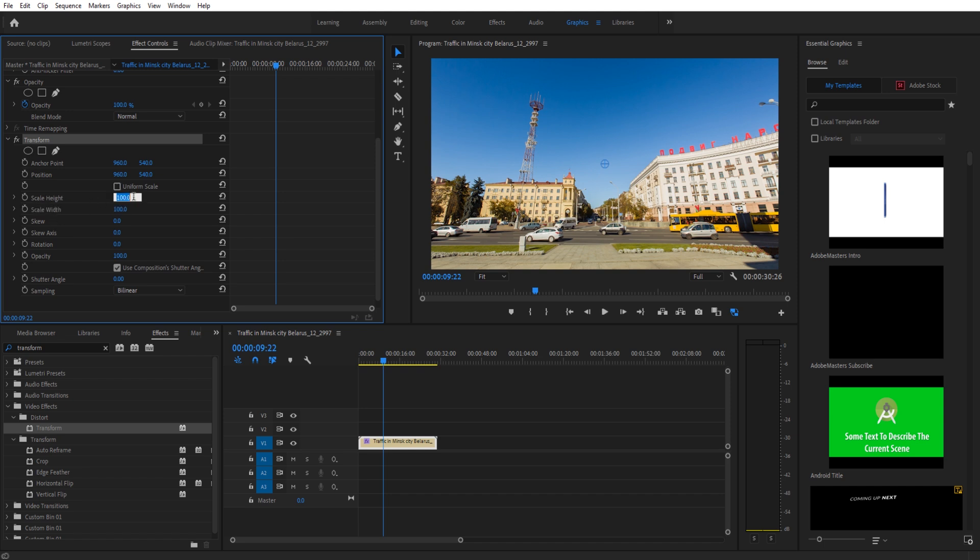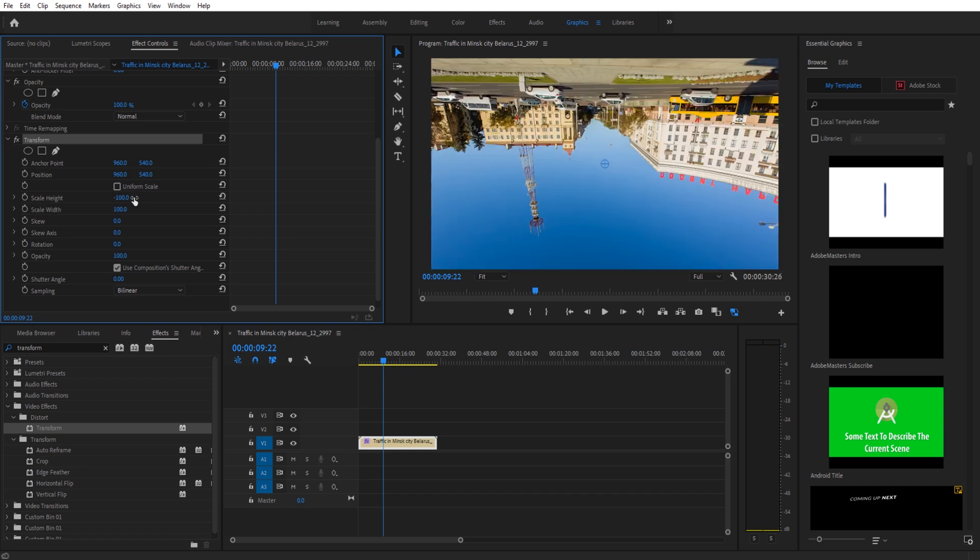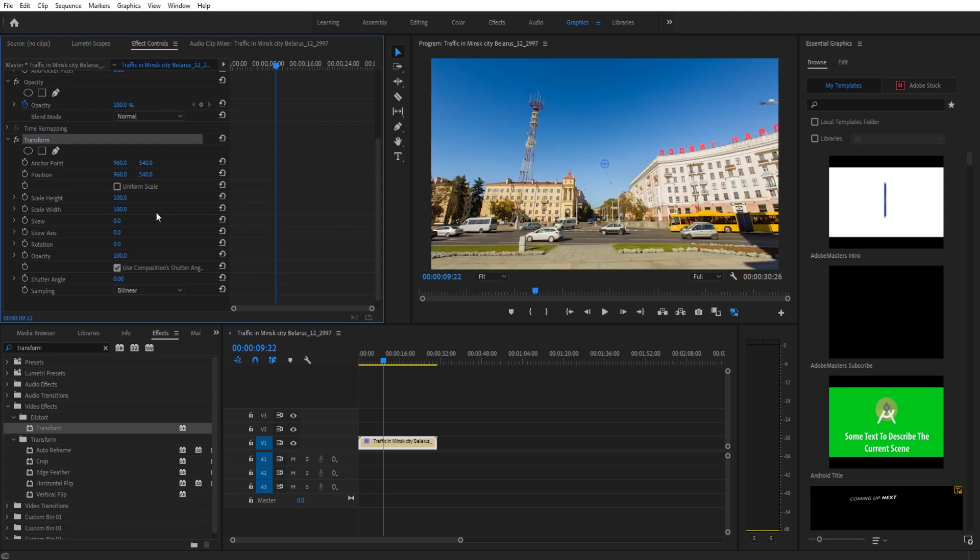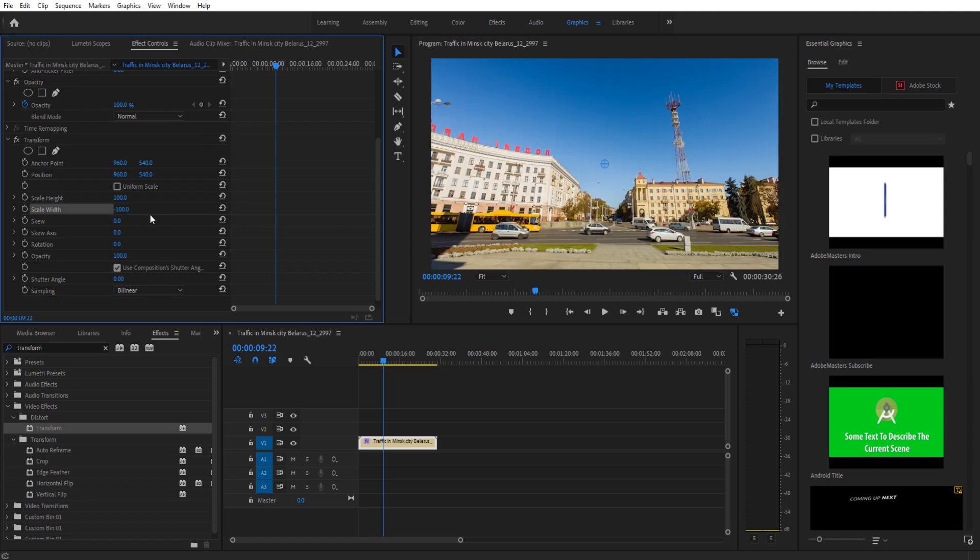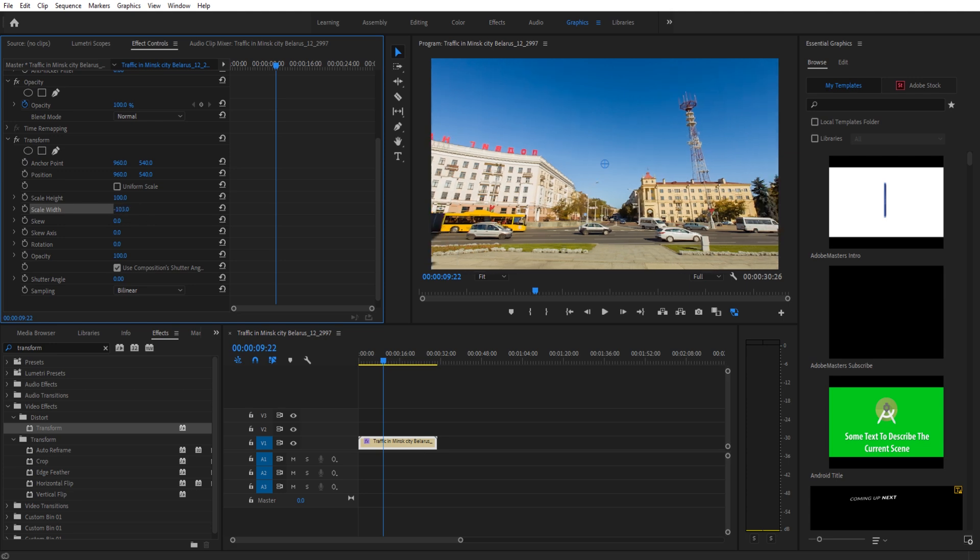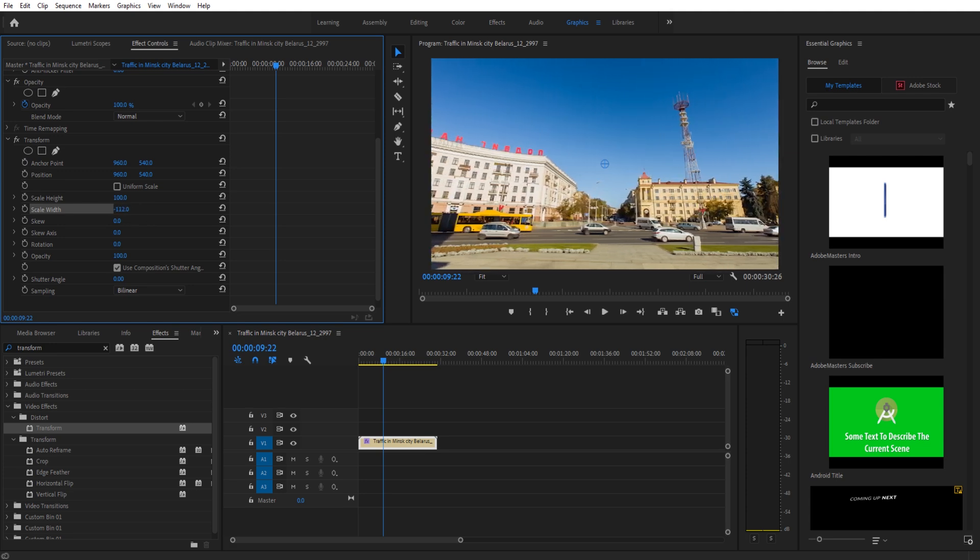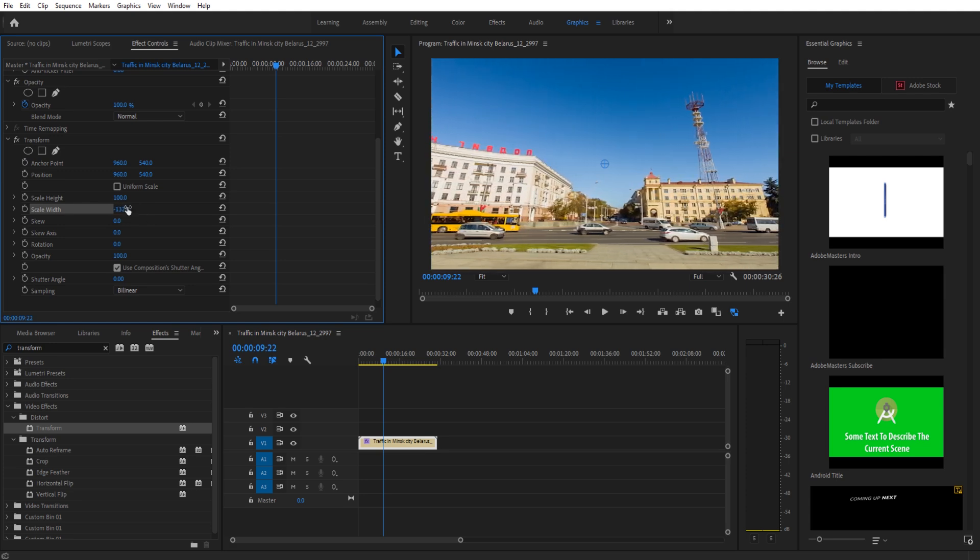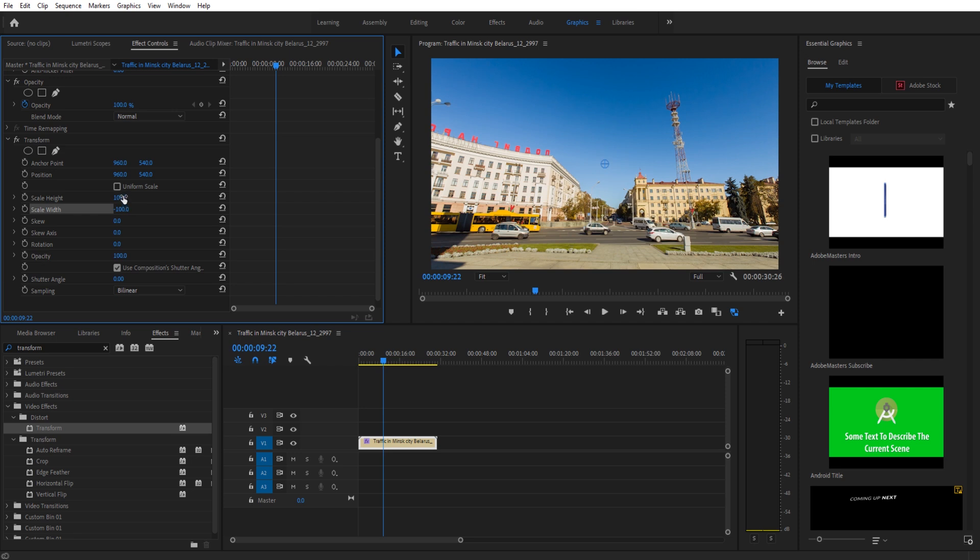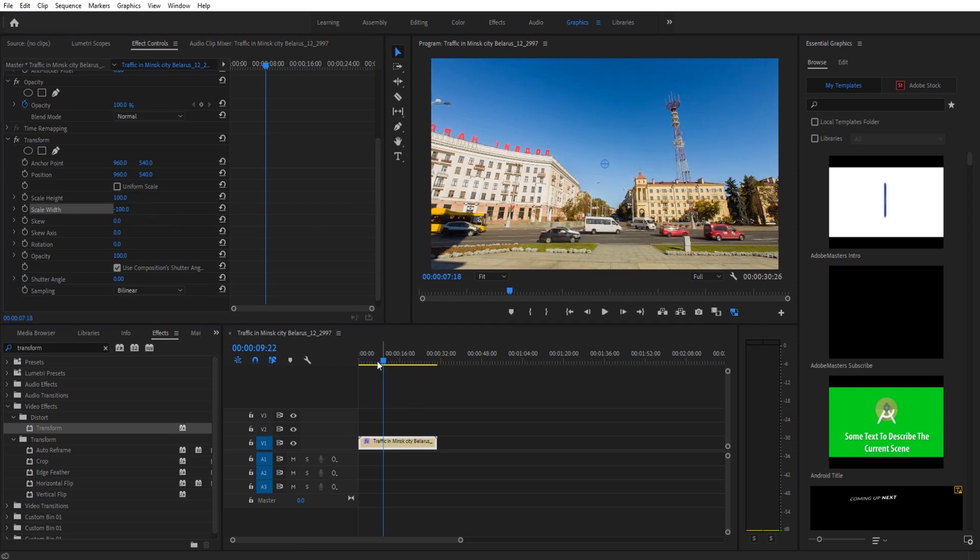Go to scale height or scale width and make this a negative 100. Now you have a vertical flip, and then you can make the scale width negative 100, and you have a horizontal flip. You can make it, for example, negative 110, and it'll stretch it a little bit. Same with the other one, so you have a little bit more control.